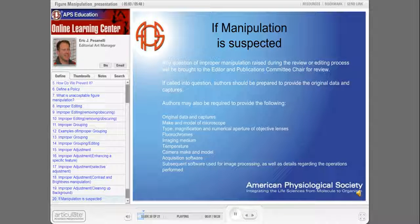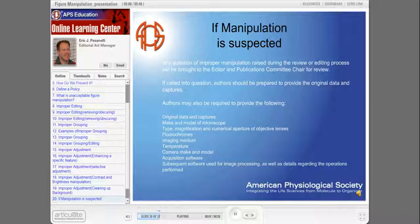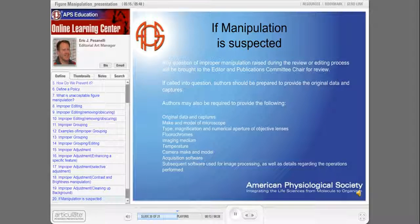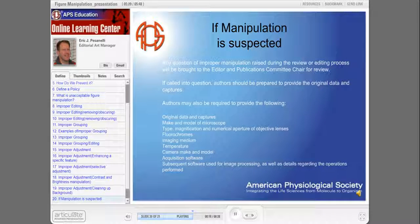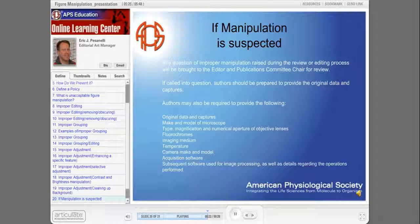Any question of improper manipulation raised during the review or editing process will be brought to the journal editor and to the chair of the publications committee for review. If called into question, authors should be prepared to provide original data and captures. It is important to keep your original digital or analog data exactly as they were acquired and to record your instrument settings. This good scientific practice will allow others to return to your original data and see whether any information was lost by adjustments made to the image.